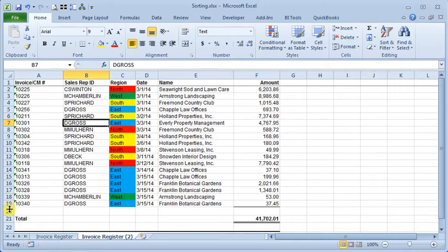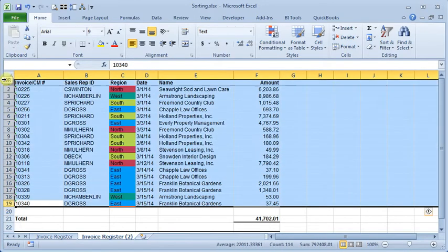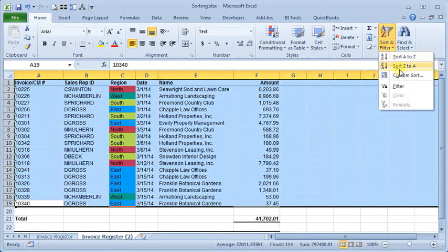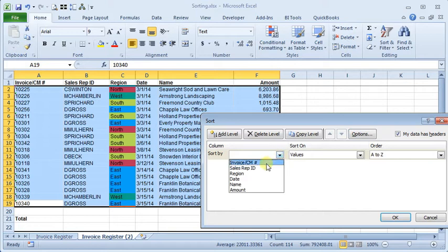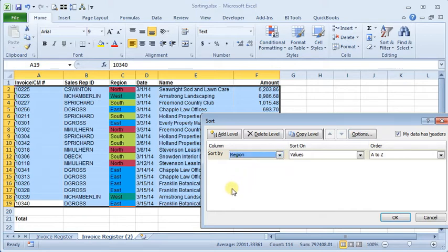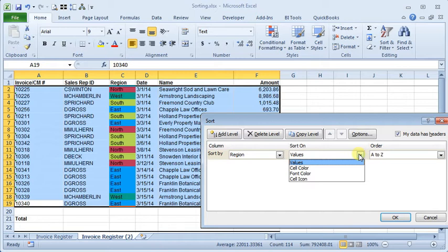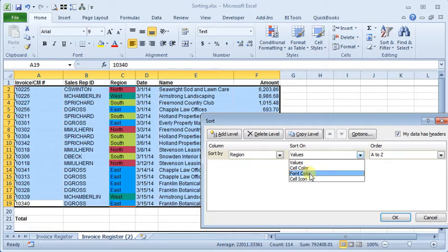So to sort by color again we're going to select our area, custom sort, and then we'll say that we want to sort by region. And then here in the sort on we're going to choose cell color because that's what I've formatted, the background color. You can also choose font color.